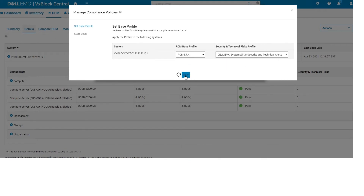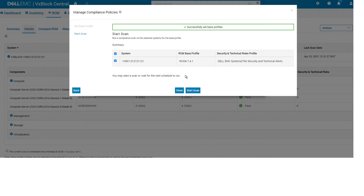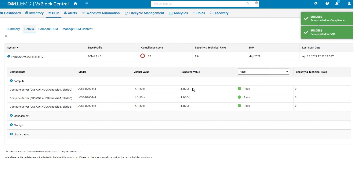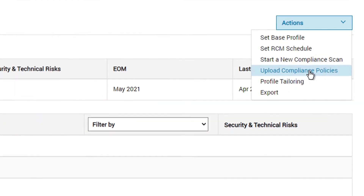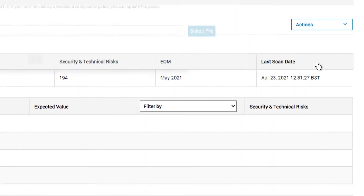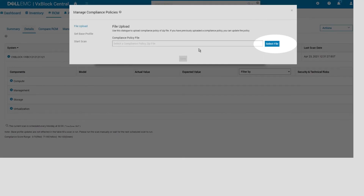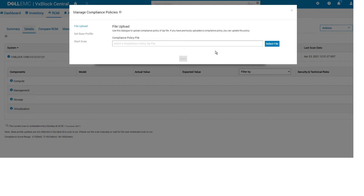You can upload the most recent compliance policies or customize your current profile. Upload compliance policies to add the most recent files to the compliance policy options.